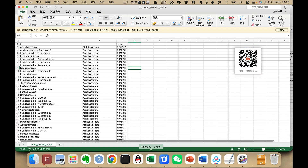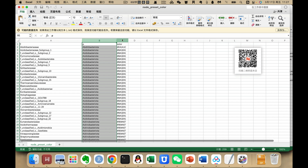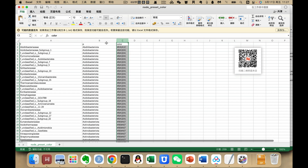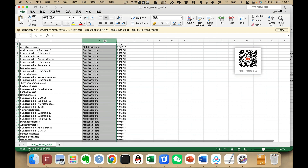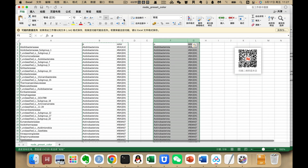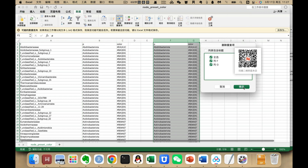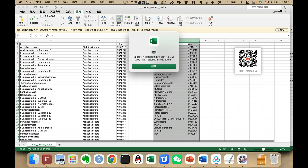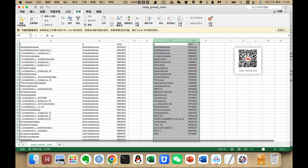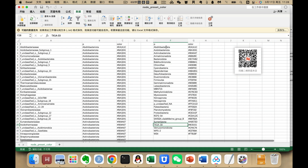First we have a file like this — we have a second column and another column. The first thing we need to do is copy these two columns here, use the data, then remove the duplicates. After removing duplicates we only have 31 entries.